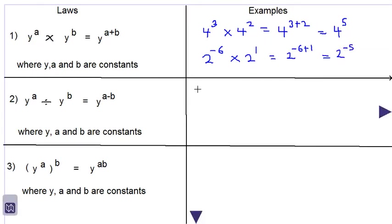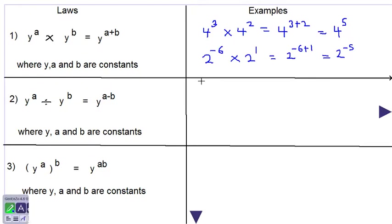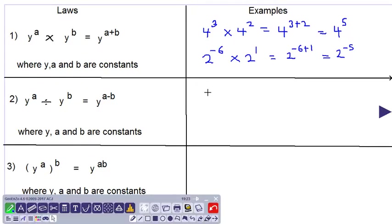Looking at law number 2: y to the power a divided by y to the power b is equal to y to the power a subtract b, where y, a and b are constants. Let's look at some examples.